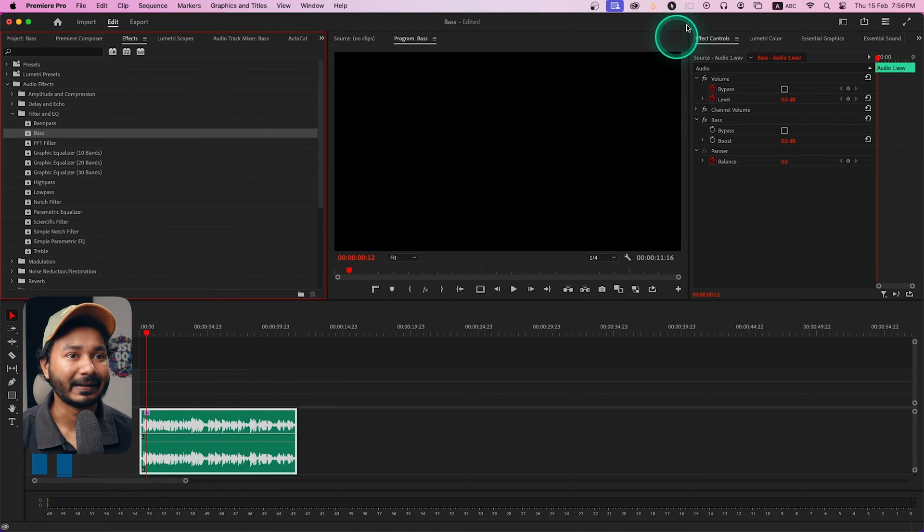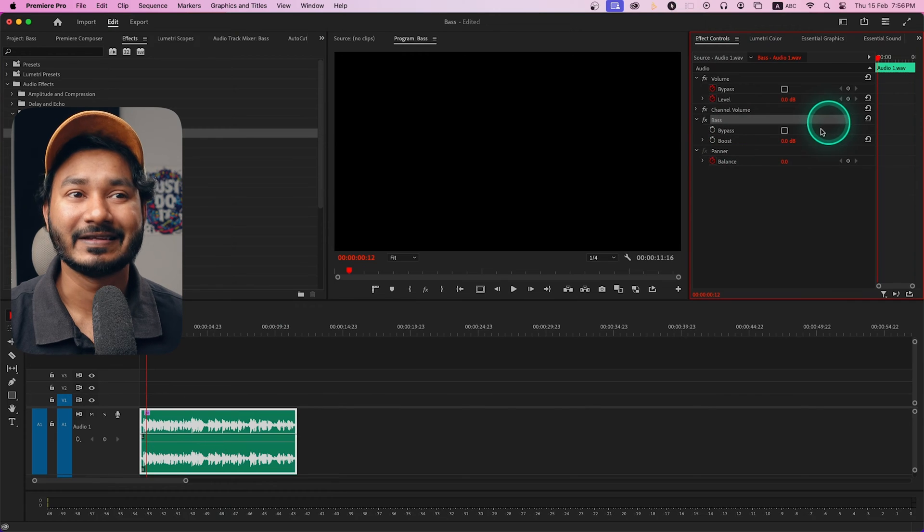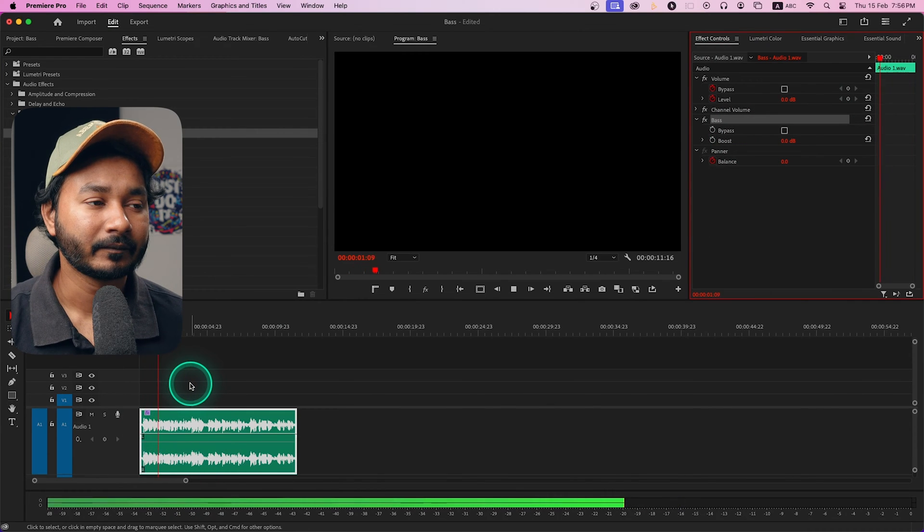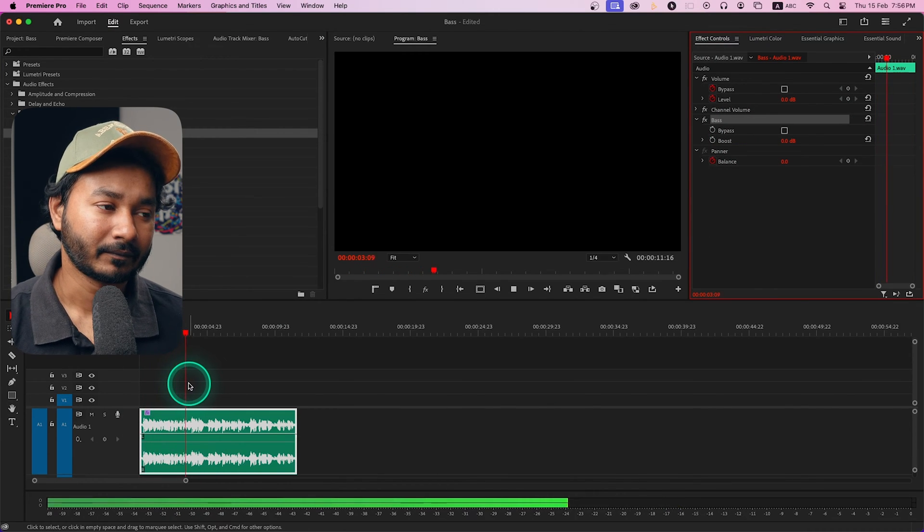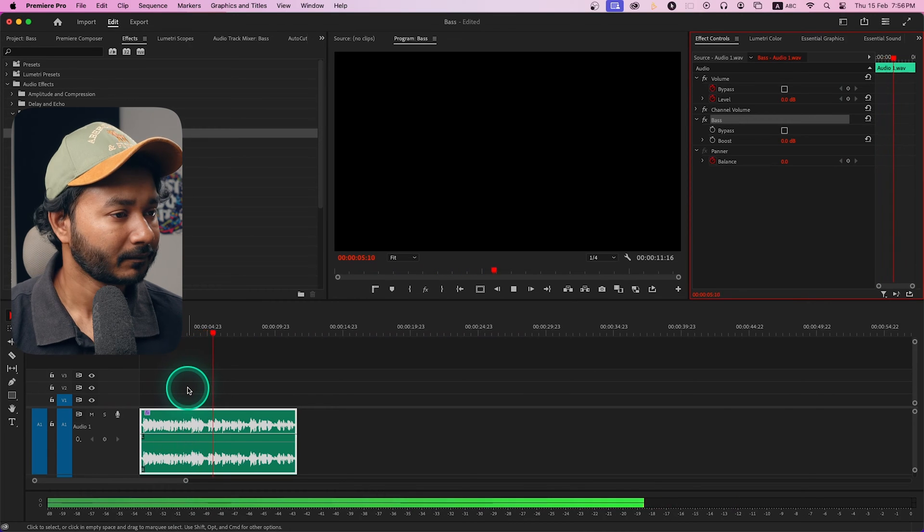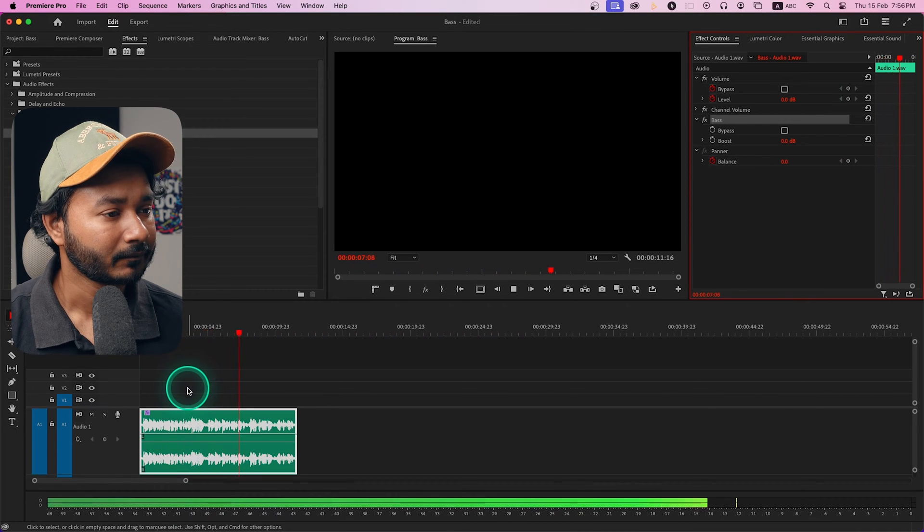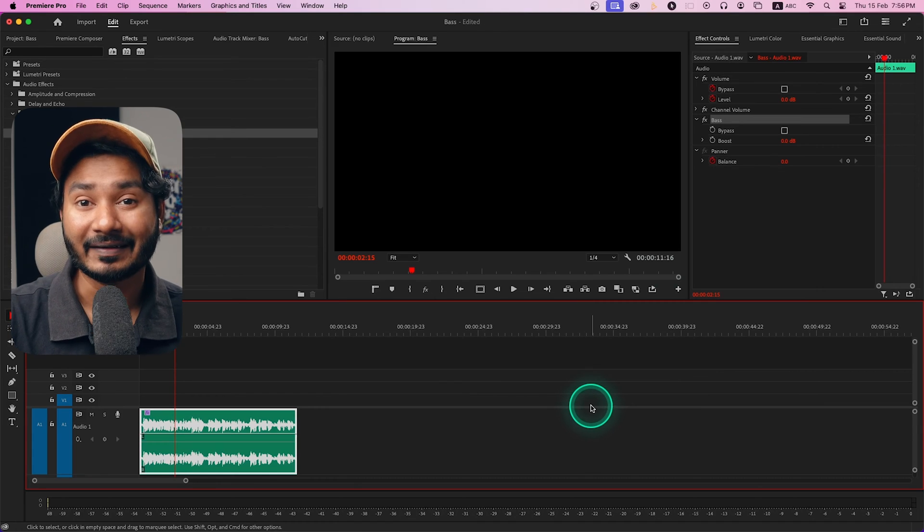Then go to the effects control panel. Here you'll see the bass effect. If I play it: 'This is James and welcome to another Adobe Premiere Pro tutorial, today we're going to learn how you can use bass effect in Adobe Premiere Pro.' It sounds pretty normal. However, if you increase the bass, it will sound different.